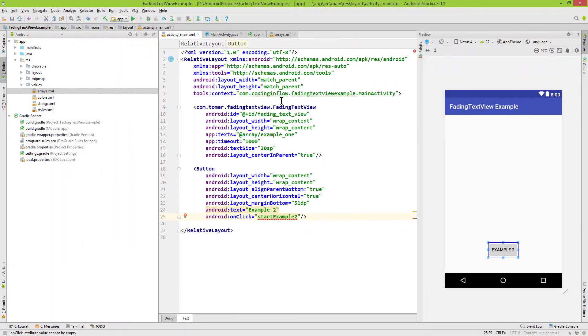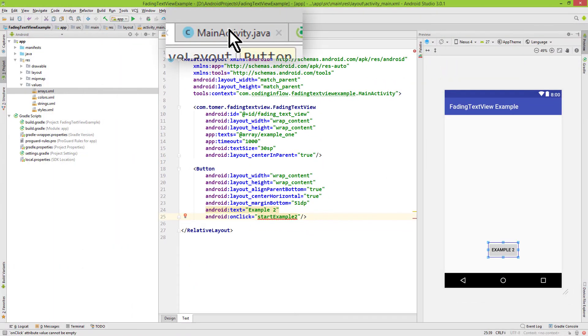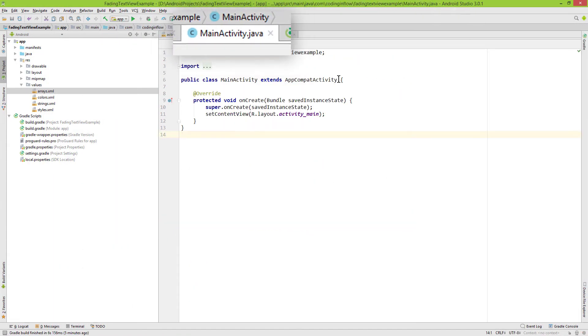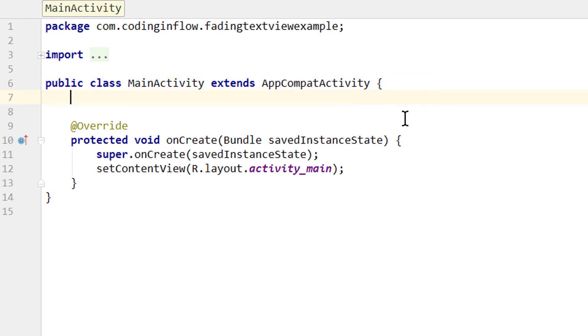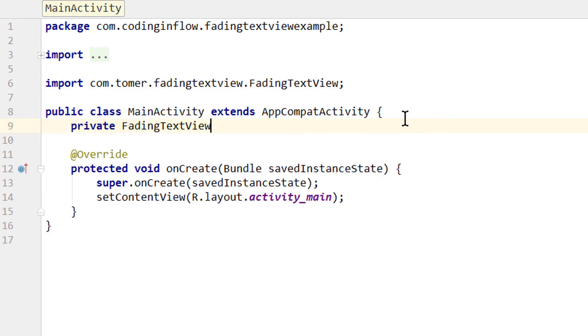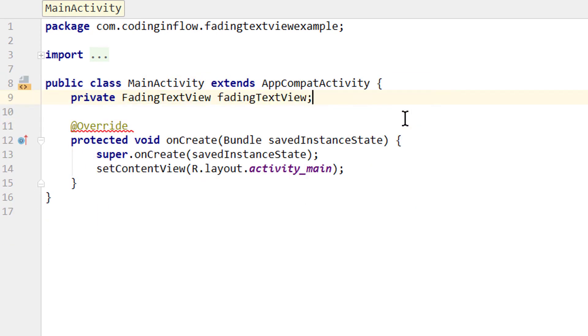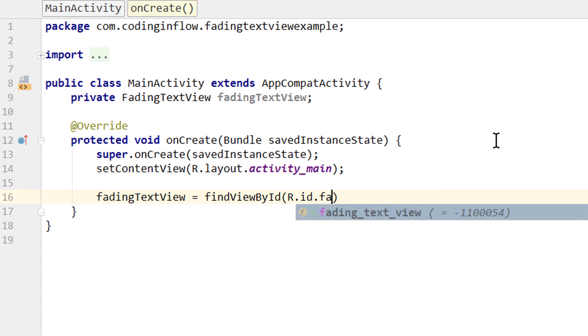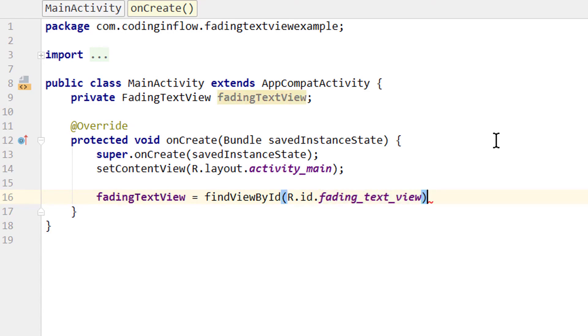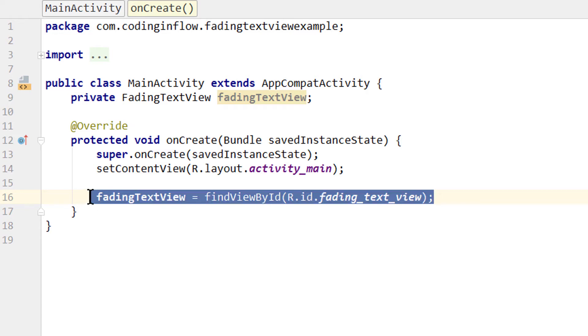OK let's switch over to our mainActivity.java file. At the top here we create a variable for our fadingTextView with private FadingTextView. And we call it fadingTextView. Then we assign it in our onCreate method. FadingTextView equals findViewById r.id.fading underscore text underscore view was the id we gave it. And if we want this fadingTextView just to display the array we set in the arrays.xml file, then we don't even need this variable here because we set everything up in XML.